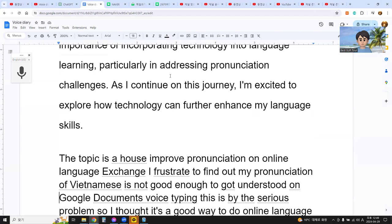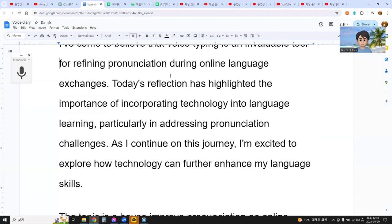The topic is how to improve pronunciation in online language learning. I hope to solve this problem and improve pronunciation better. Thanks for listening.